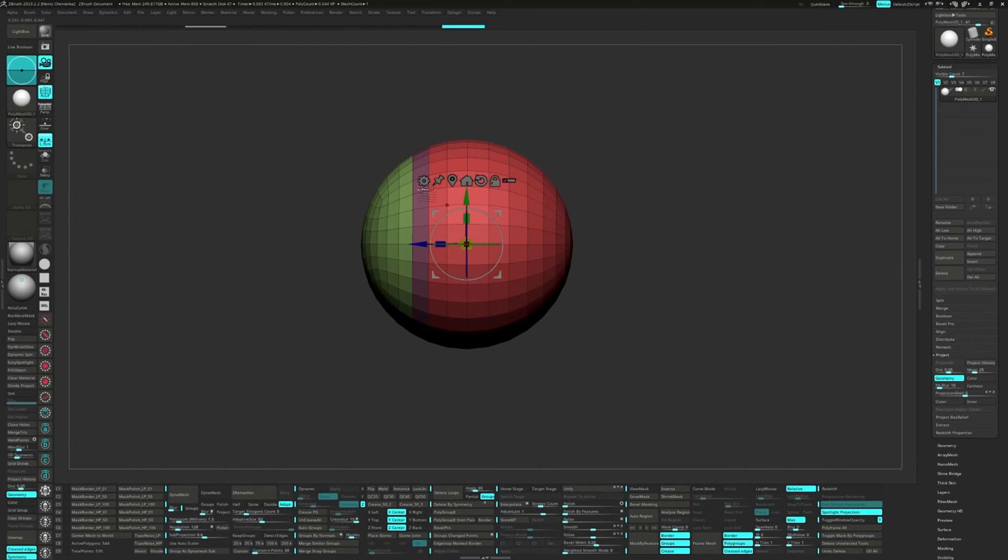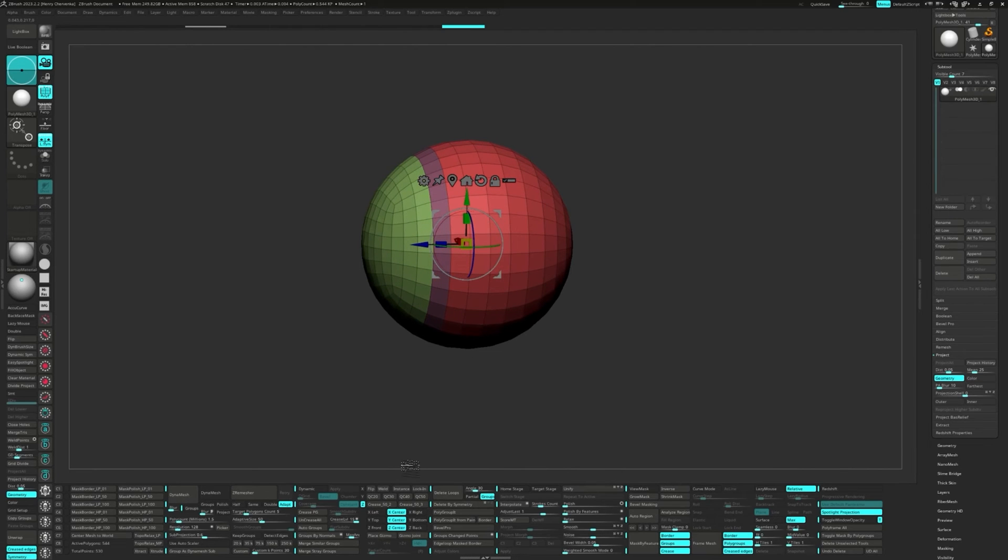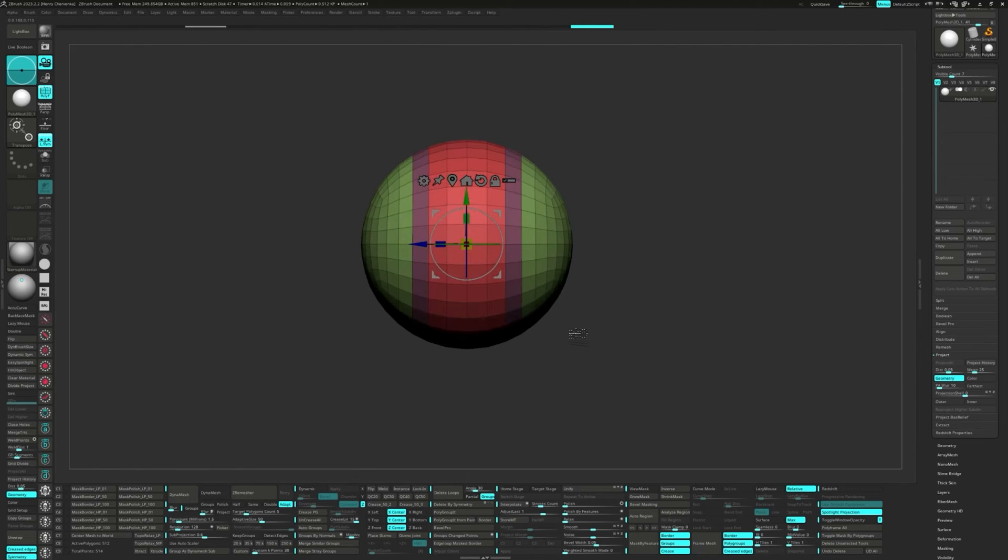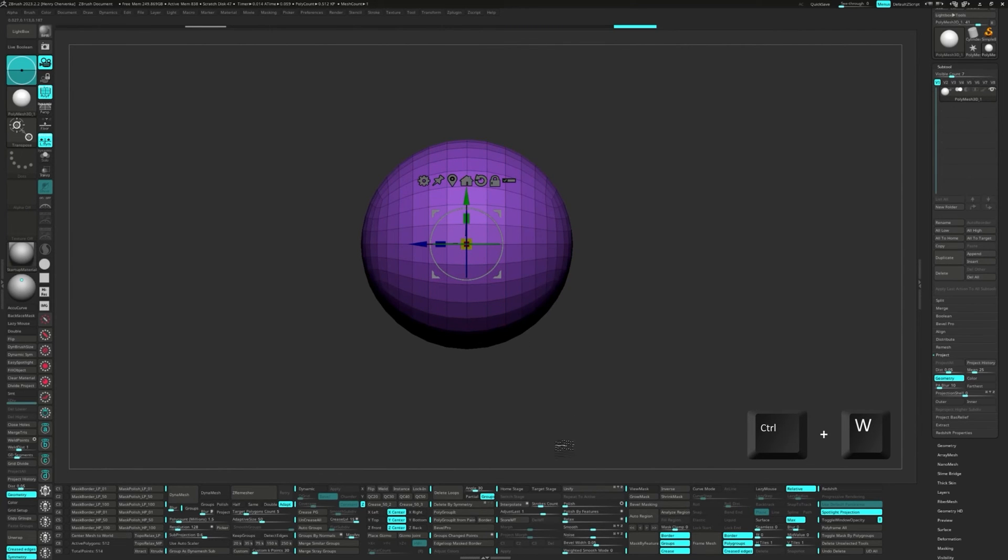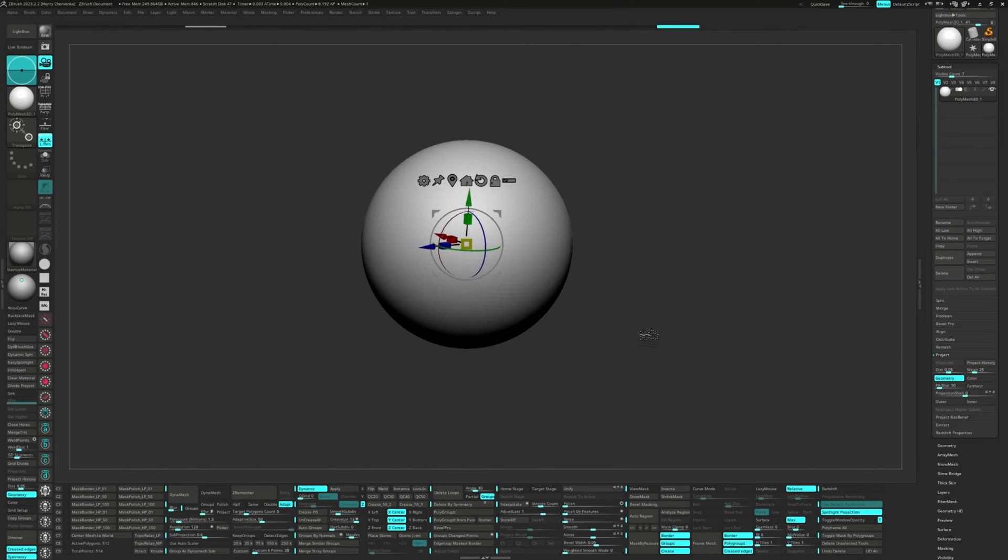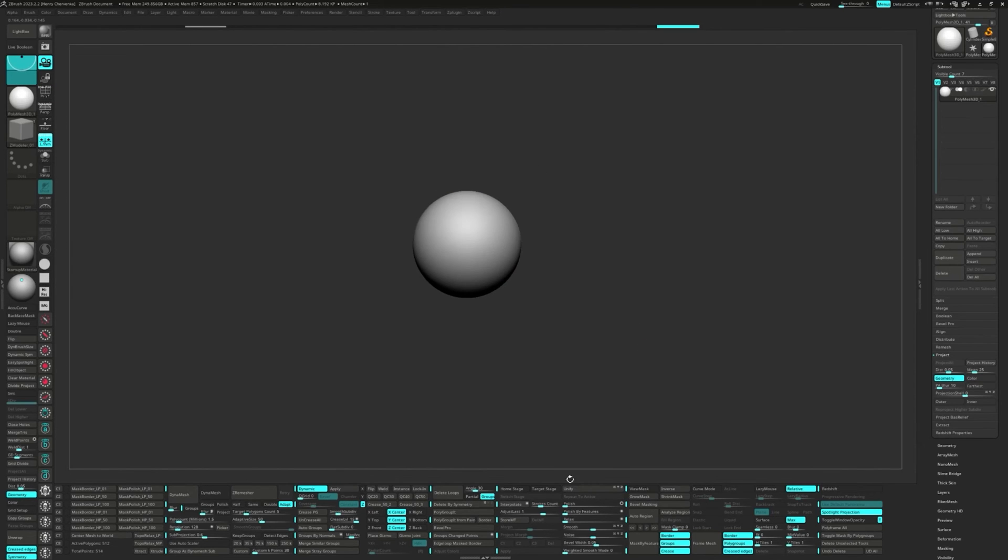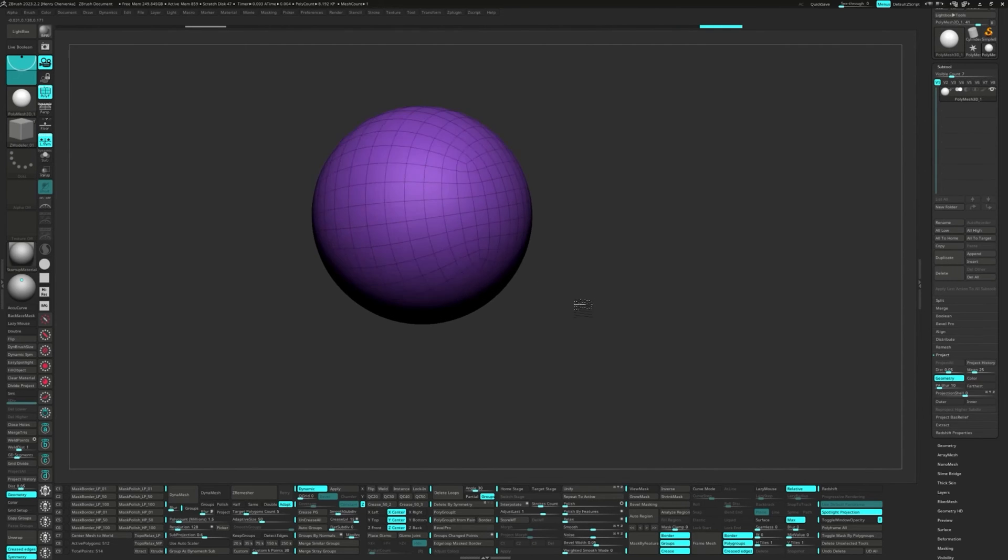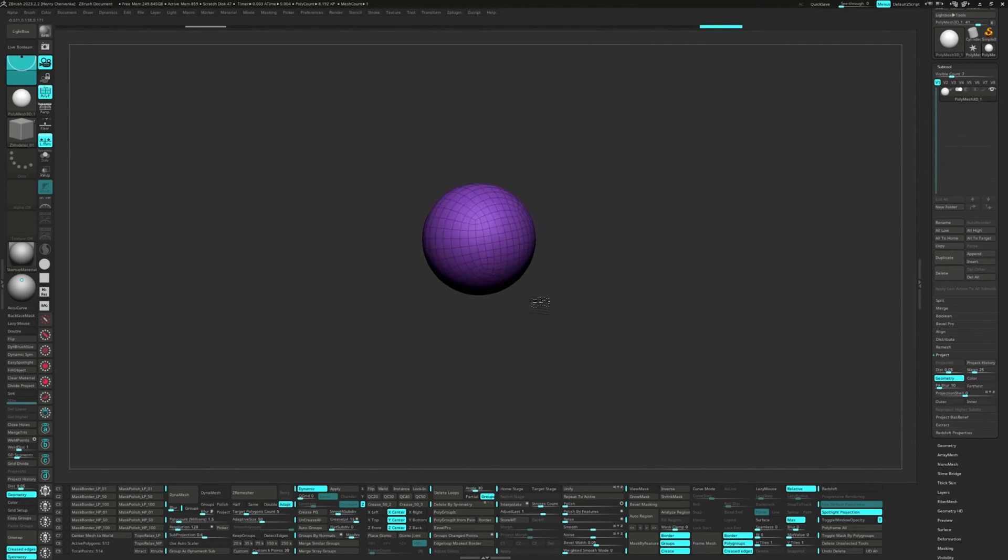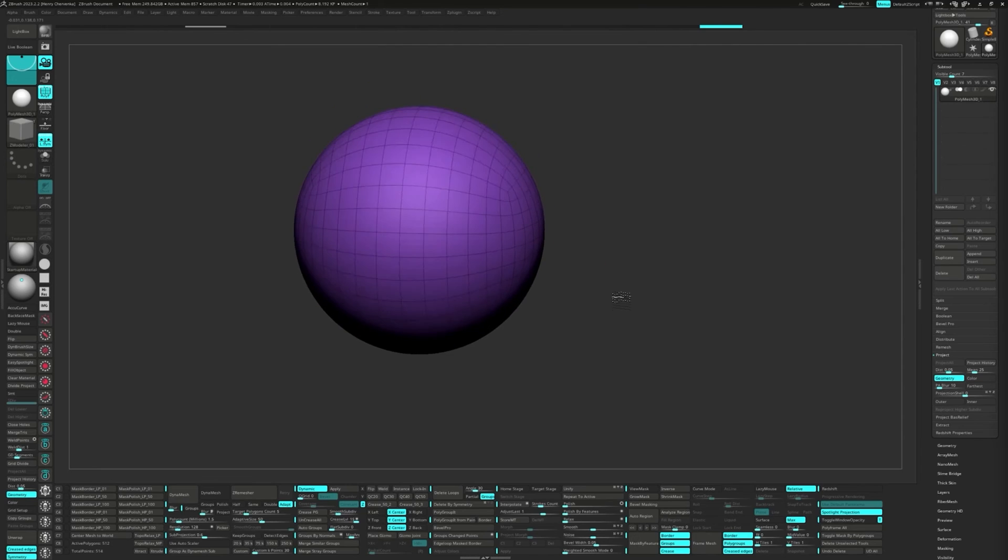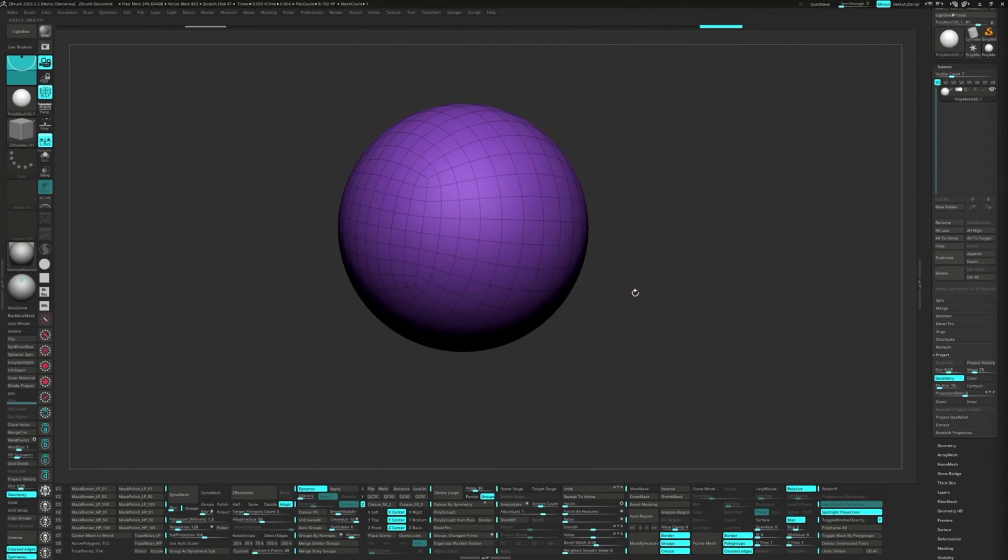Now let's bring up the gizmo to check which axis needs a mirror and weld. Press Ctrl-W for a single polygroup. And run that Relax slider a few more times for smoother topology. And there you have it, an all-quadded sphere, ready for sculpting, or used in other features like extender to continue the modeling process.